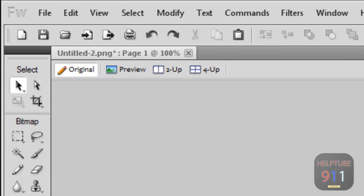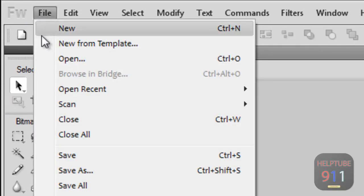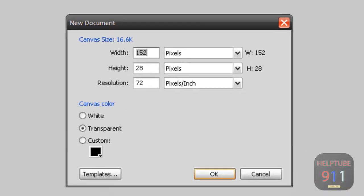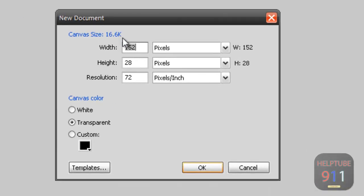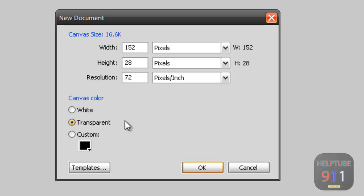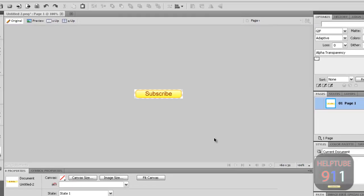The first thing you need to do is go to File and choose New. Make the width 152 and the height 28. Keep the resolution set to 72 and make it transparent. It is very important that you make it transparent. Choose OK.